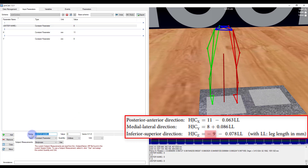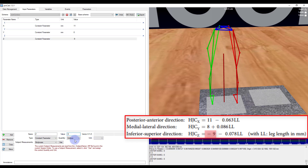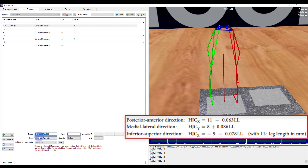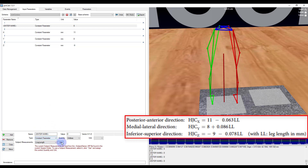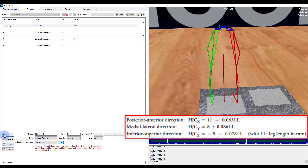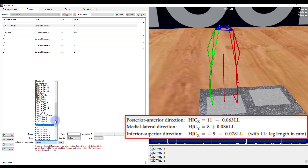I'll add a z element — constant parameter, it's going to be negative 9. Again just check that it's in length. And then lastly I'm also going to add in the leg length. I'll add a new element and instead of typing in a name I'll go to the subject measurement. I will get left leg length and click use, and it will automatically auto populate the name, the type, the value, the quantity, and the unit. And then I will do the same thing for the right leg length.